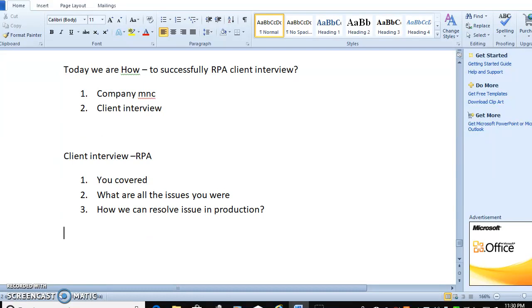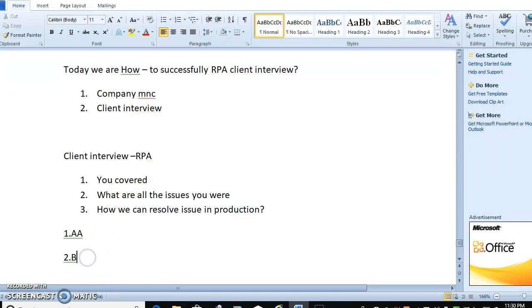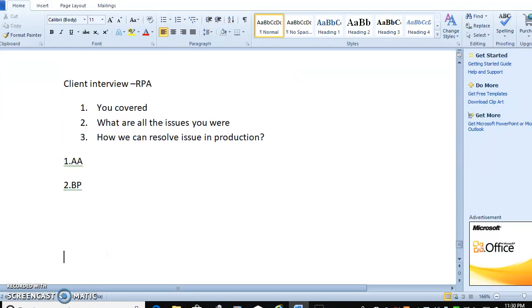What about the tool? Maybe you worked in Automation Anywhere, maybe you can Blue Prism, maybe you can UiPath, whatever it is, the question will be the same.